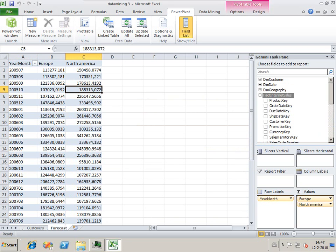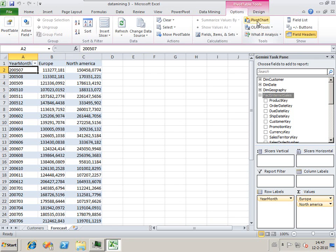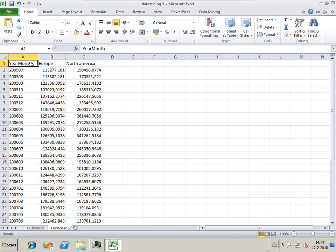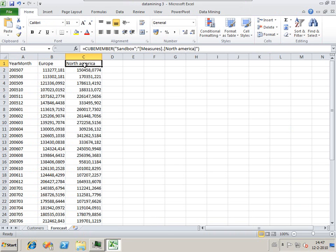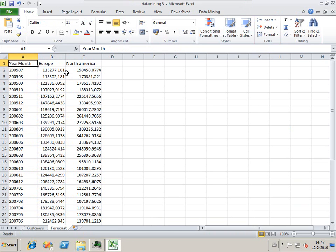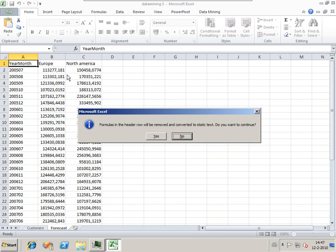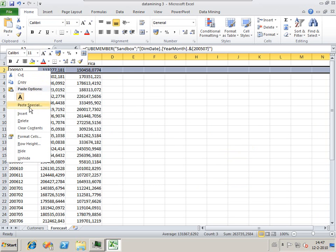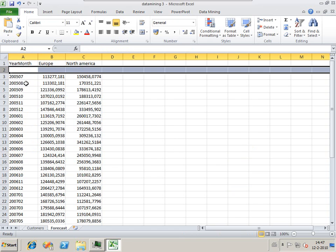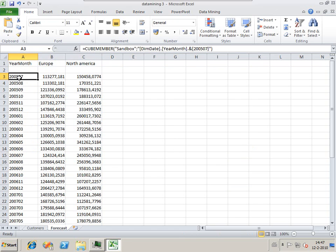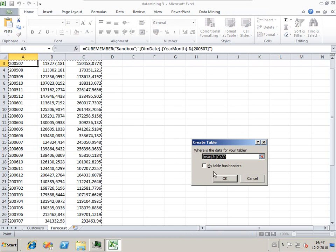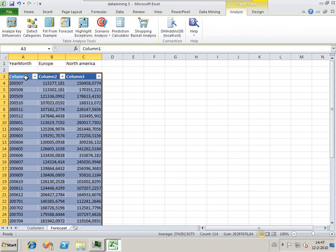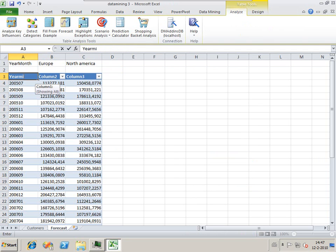Again, we're going to put this pivot table into a regular table by using the convert to formulas option. One difference is we've got cube numbers in these fields. We need to fill an extra line, then do it again, and we type this in ourselves so we keep these values.